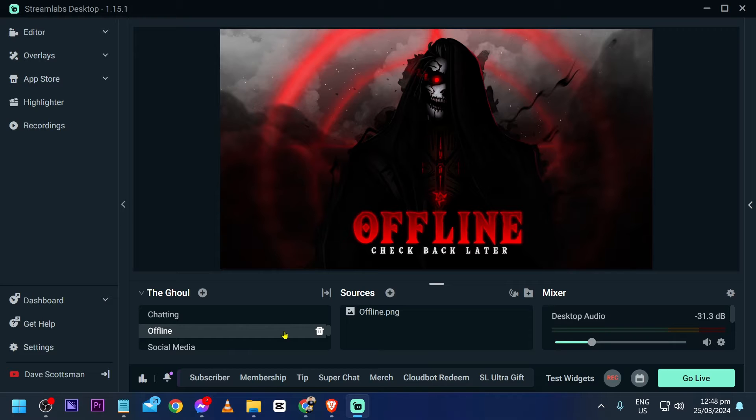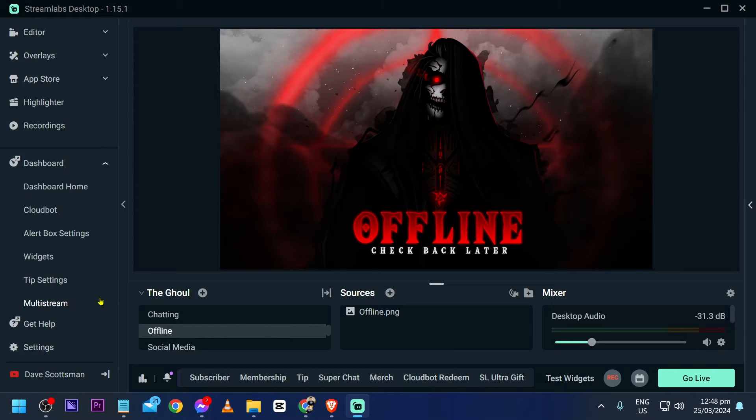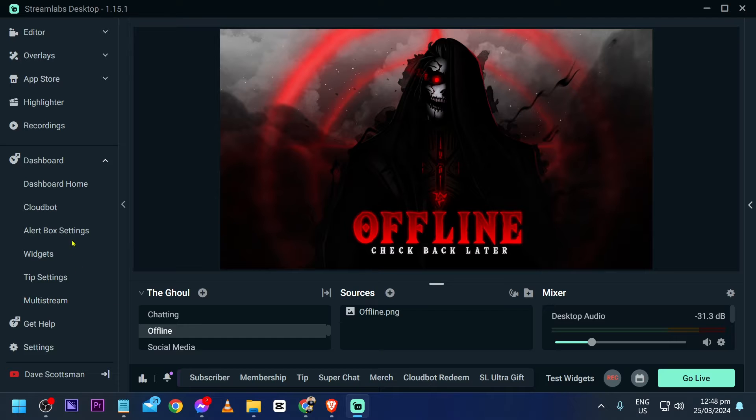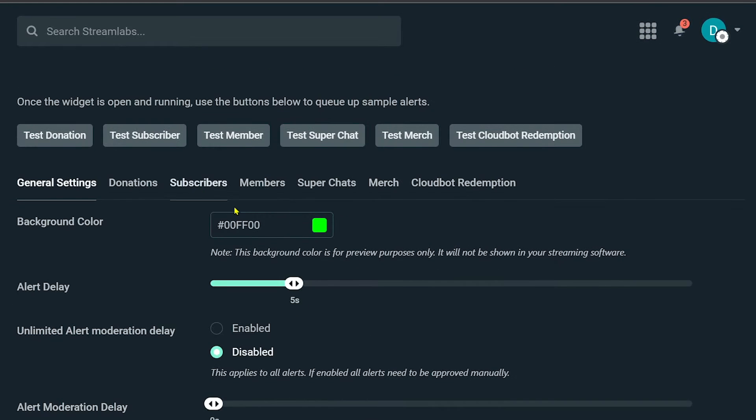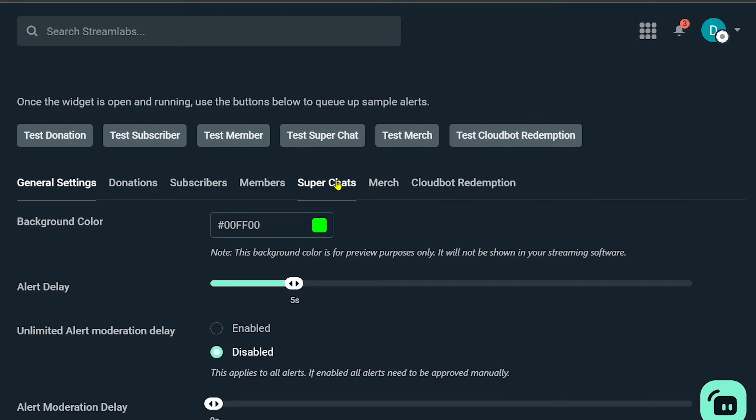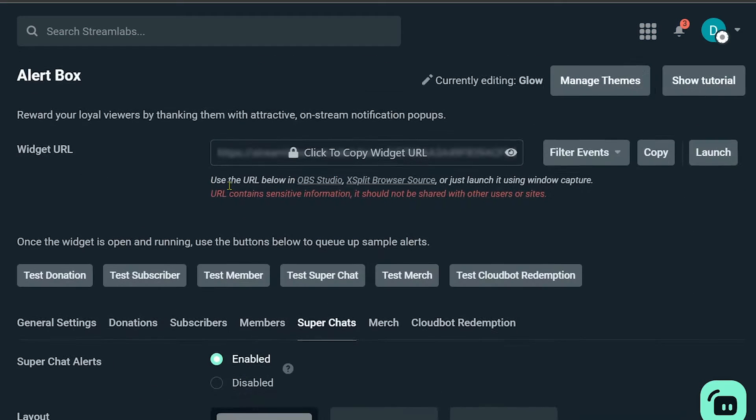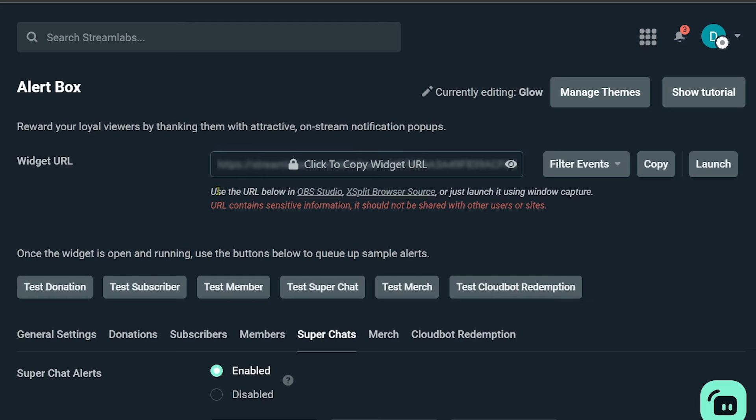So the first thing that we are going to do is hit the dashboard here and open our alert box. Now that we are in our alert box, you're going to see Super Chats as one of the options here. So just go ahead and click this one.